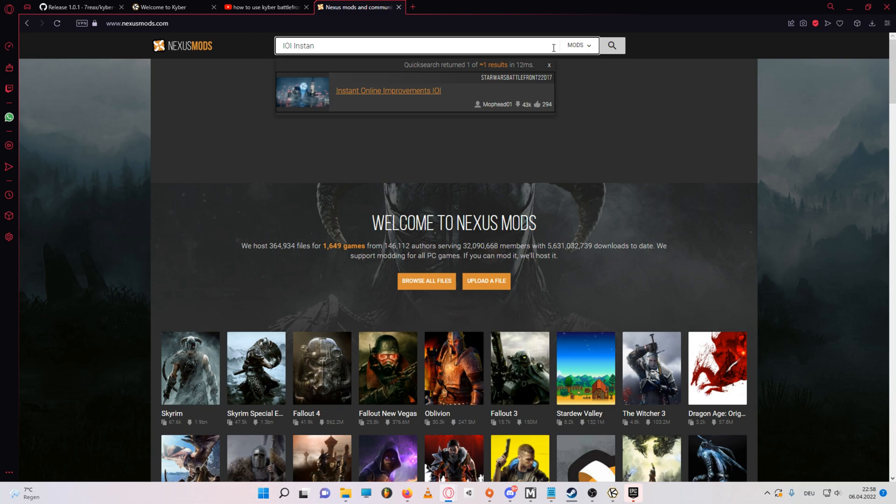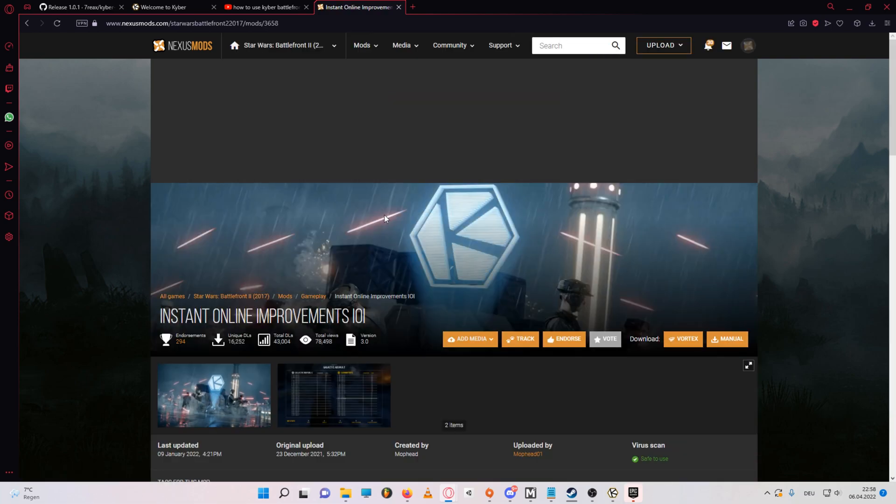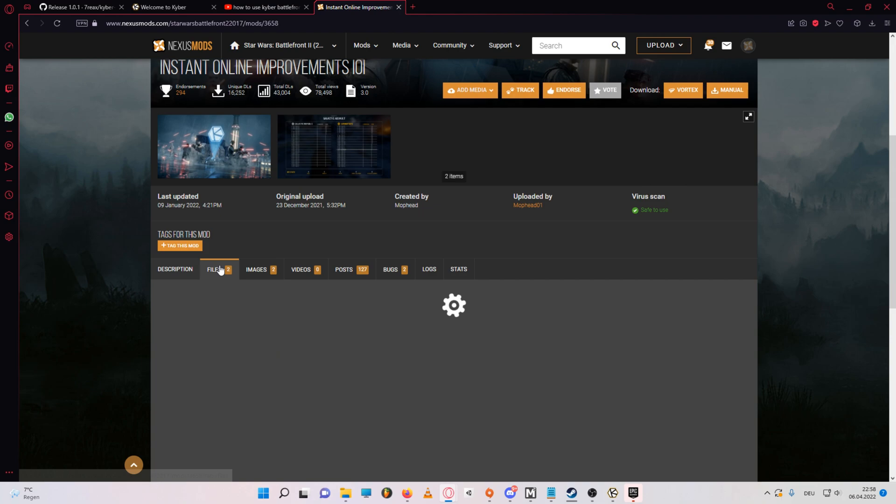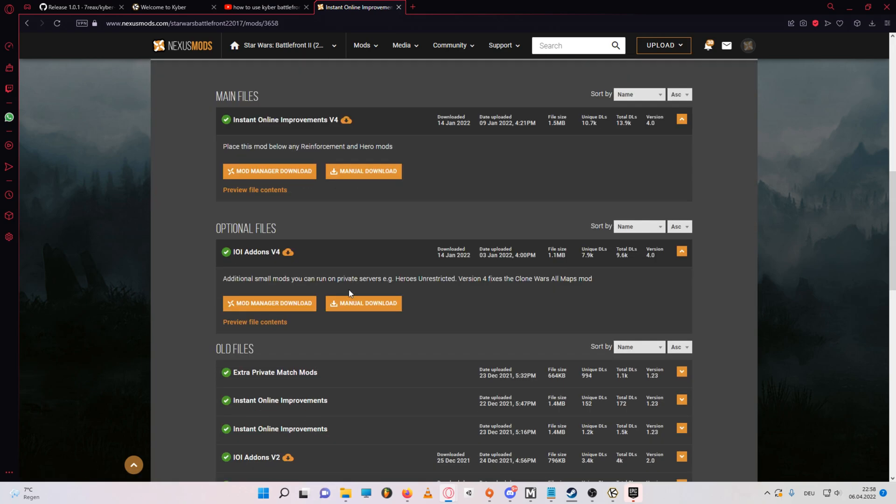So first you'll have to go on Nexus mods and find the mods you want to have. Now for a Kyber server, I'd really recommend the instant online improvements mod and its addons.